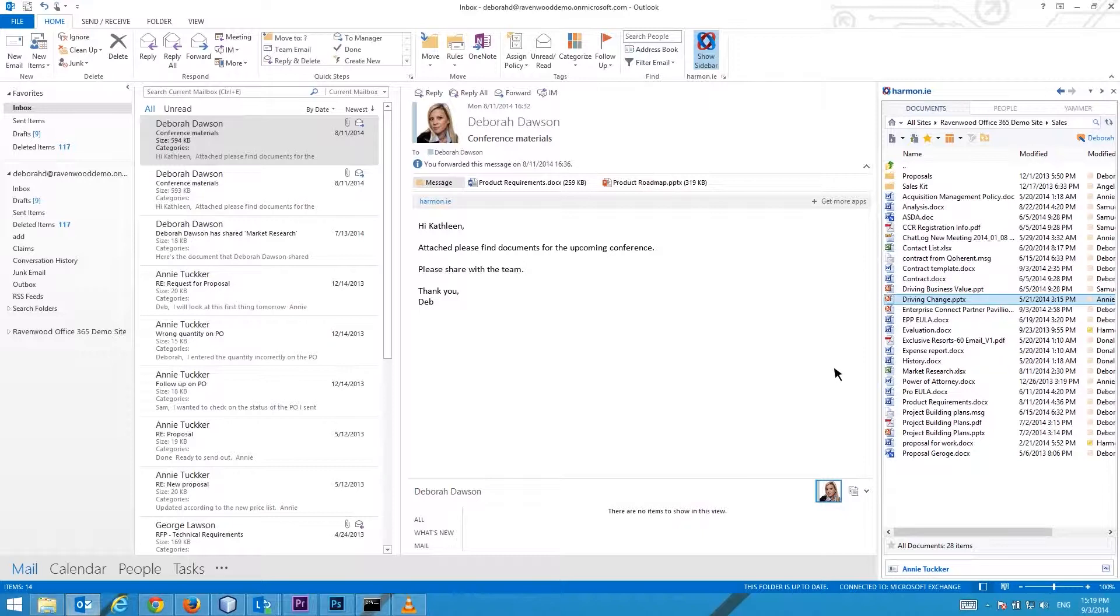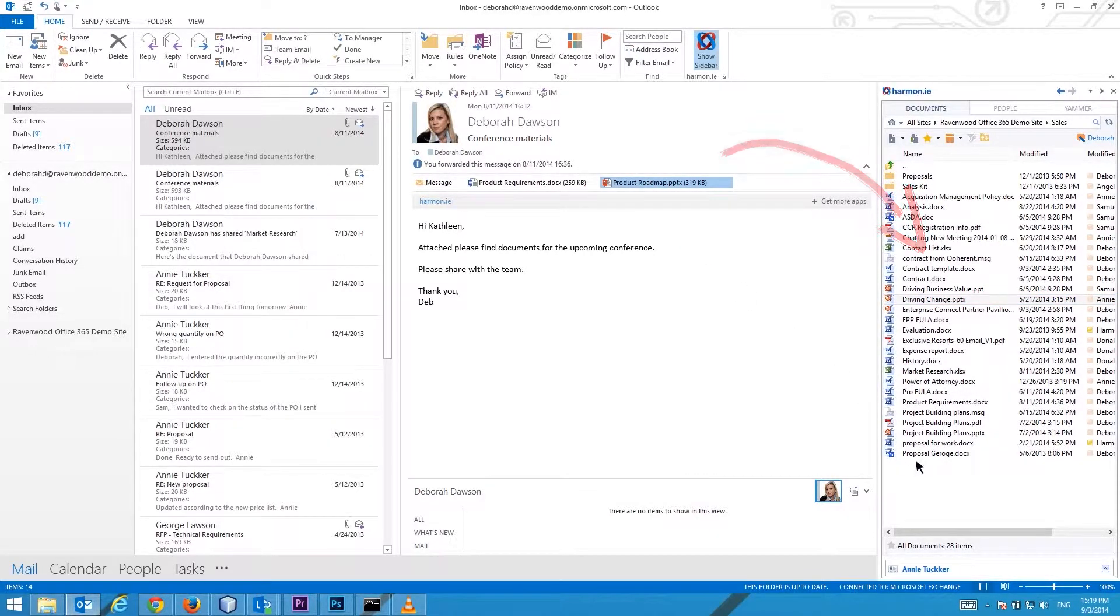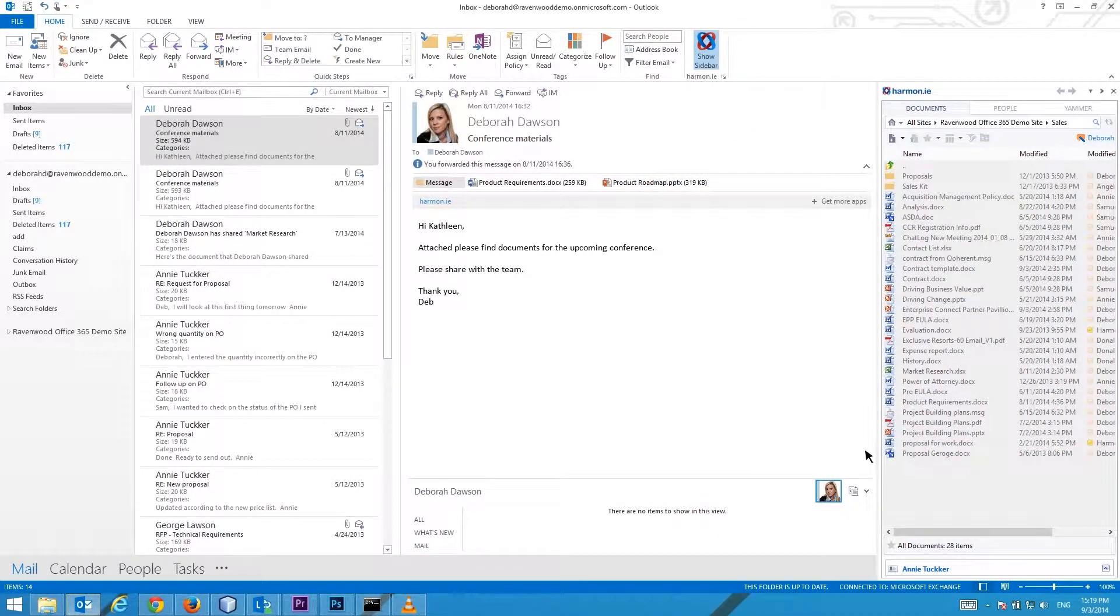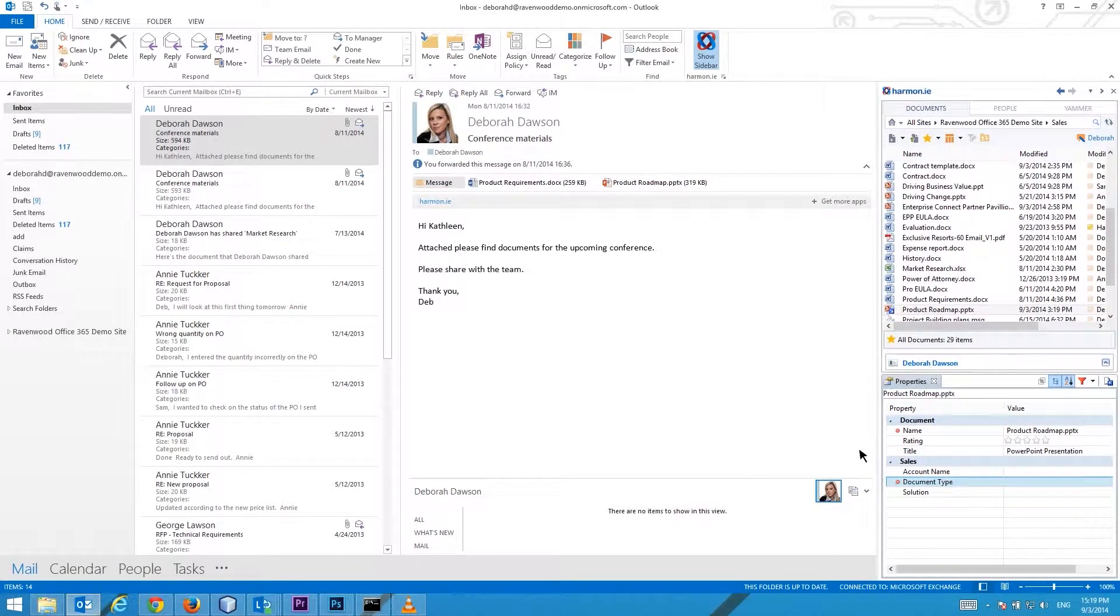Note that when the document library is configured with required properties that do not have default values, the Properties window opens automatically when a document is uploaded to SharePoint. In this case you need to specify property values before being able to upload the document.